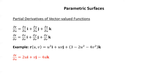The partial of r with respect to u: differentiating component by component, the derivative of u squared with respect to u is 2u; the derivative of uv with respect to u is v; and the derivative of 3 minus 2u squared minus 4v squared with respect to u is negative 4u, since 3 and negative 4v squared are constant with respect to u. For the partial of r with respect to v: the derivative of u squared with respect to v is zero; the derivative of uv with respect to v is u; and the derivative of 3 minus 2u squared minus 4v squared with respect to v is negative 8v.